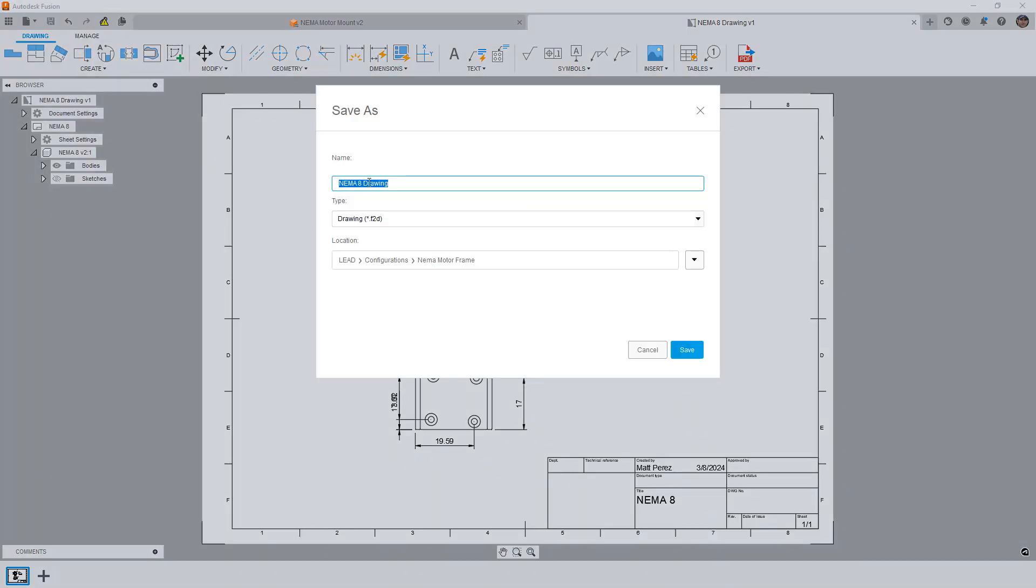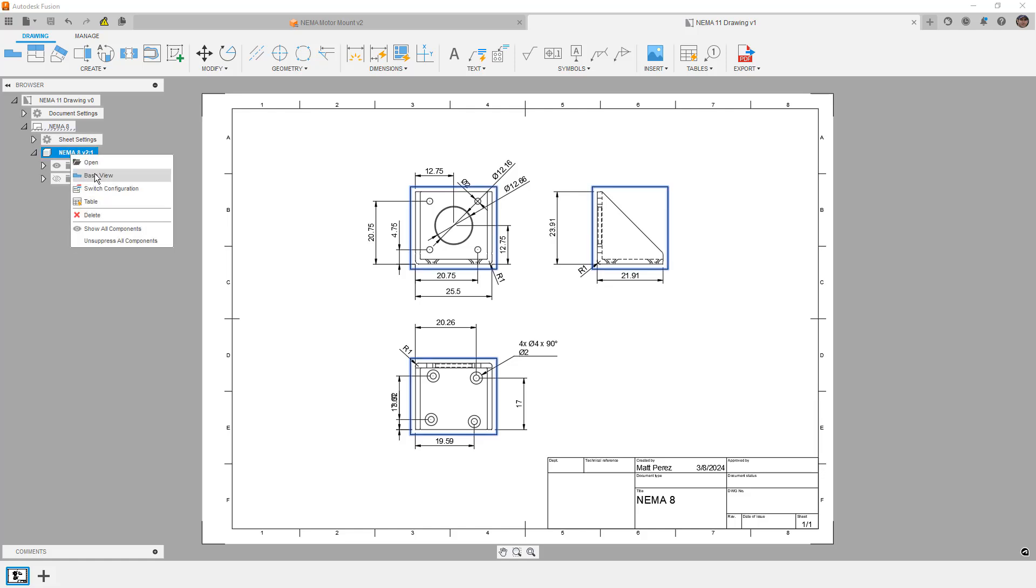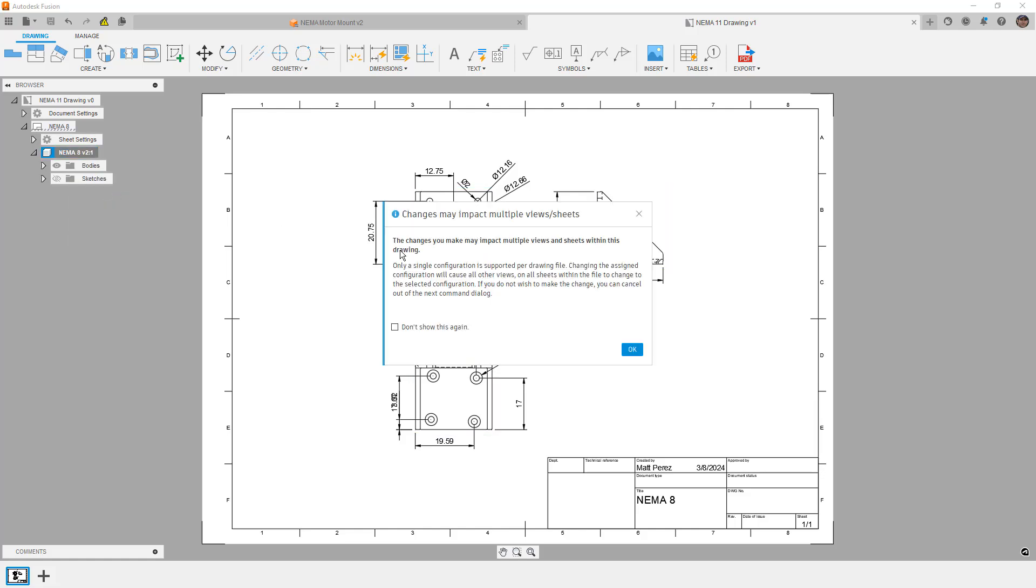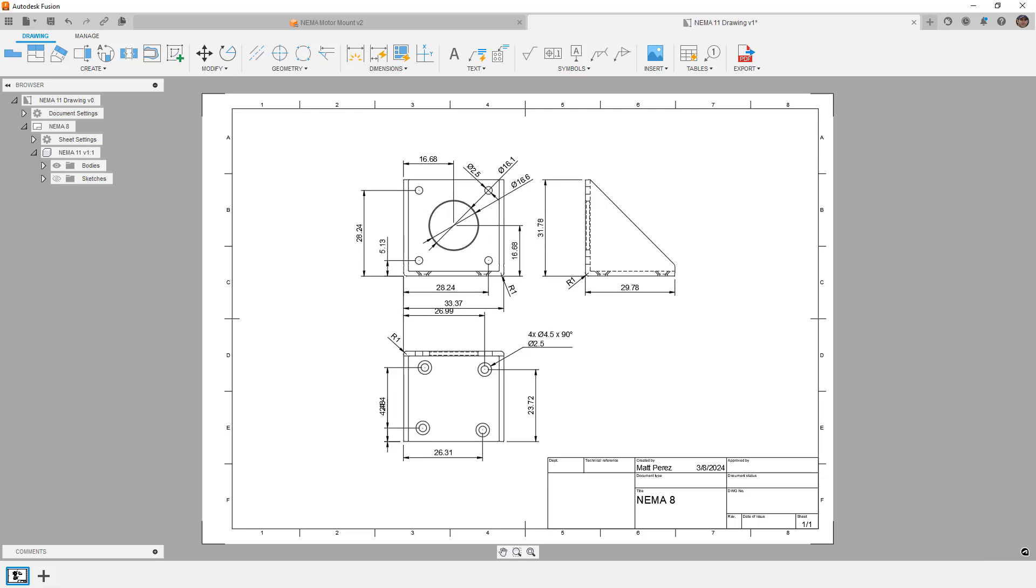And then what we'll do is we'll do a save as. Now when we do a save as, we'll change the name to NEMA 11. We'll save that new detailed drawing. And once this one is saved, all we need to do is switch our configuration. We're going to say yes, okay, we're going to allow it to make those changes.